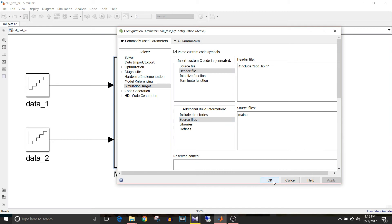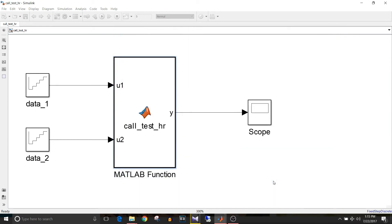And save your changes. Since I am using the repeating sequence test block the solver is discrete and fixed step.